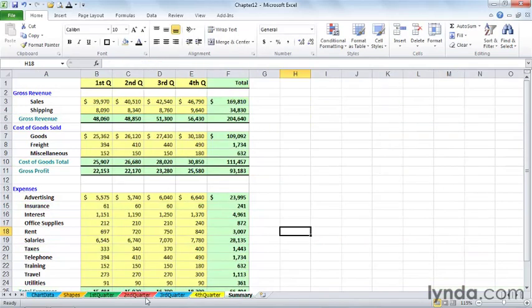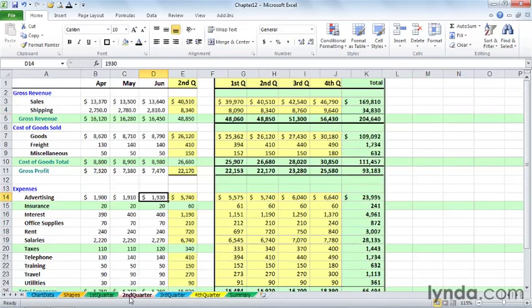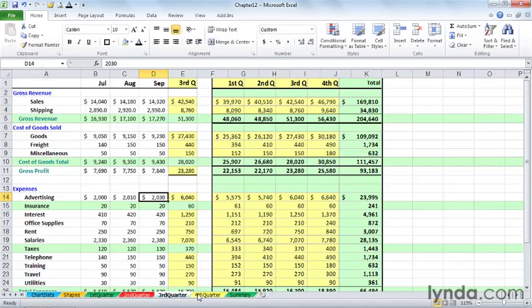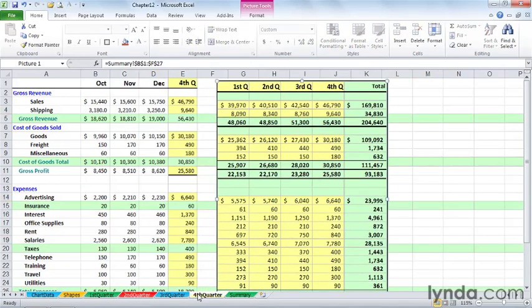So let's revisit this a little bit. Each of these sheets, first quarter, second quarter, third quarter, fourth quarter, there's data in columns A through E.